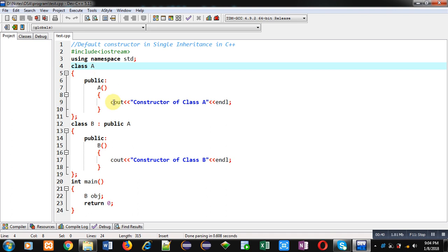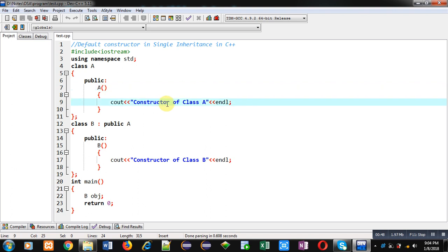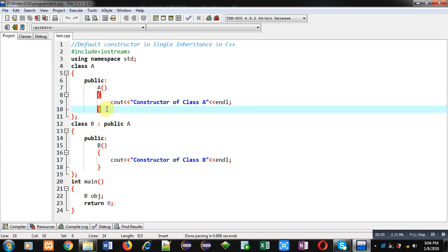A and second one is class B. Inside class A, I have defined a constructor, that is default constructor, which will display a message 'Constructor of class A'. I have just implemented default constructor and I have not implemented any other function.